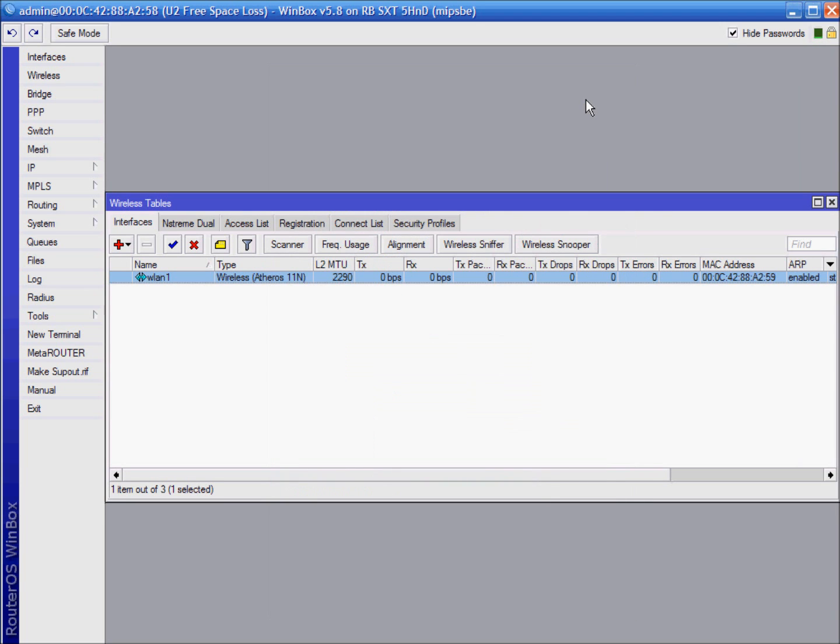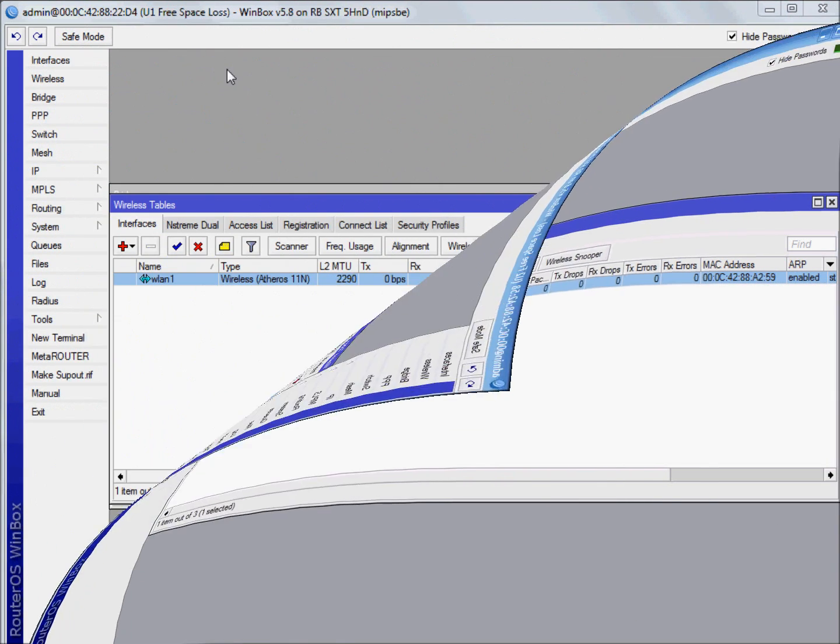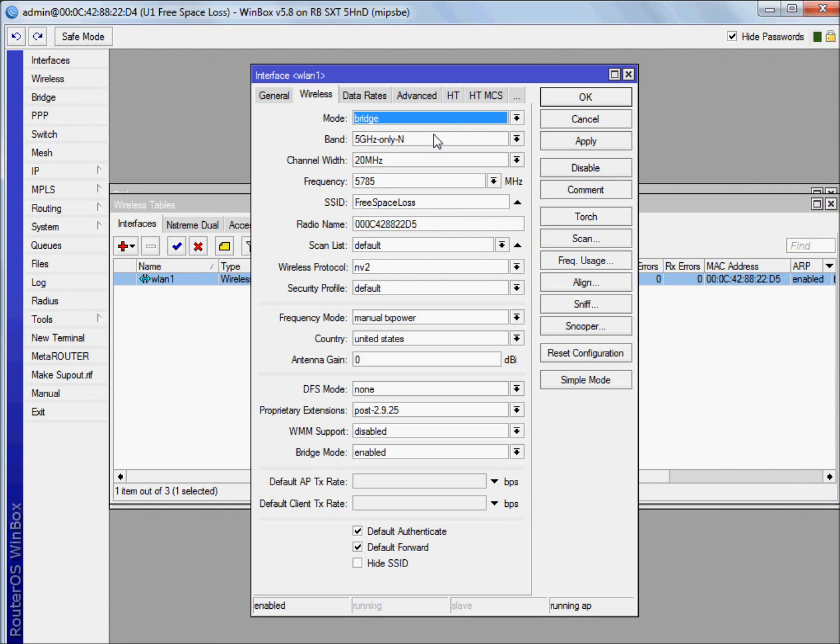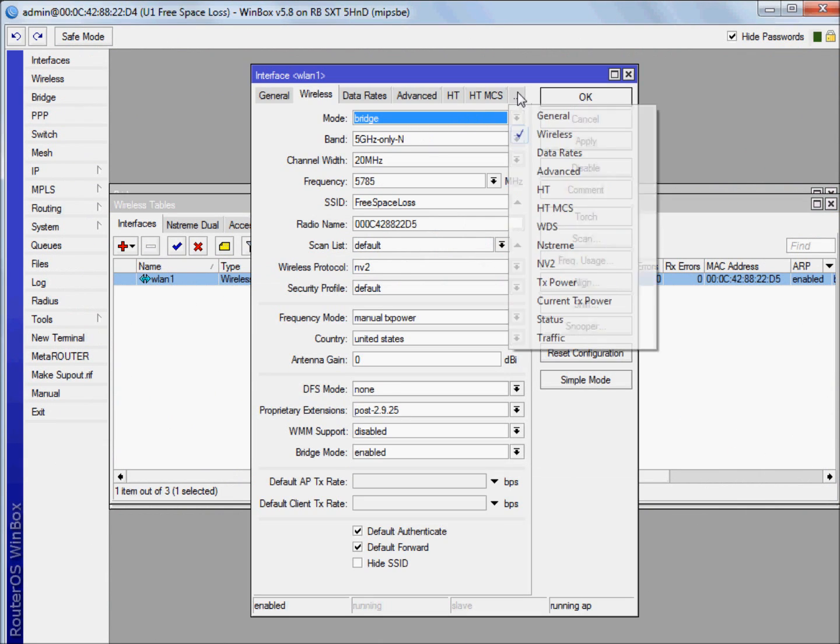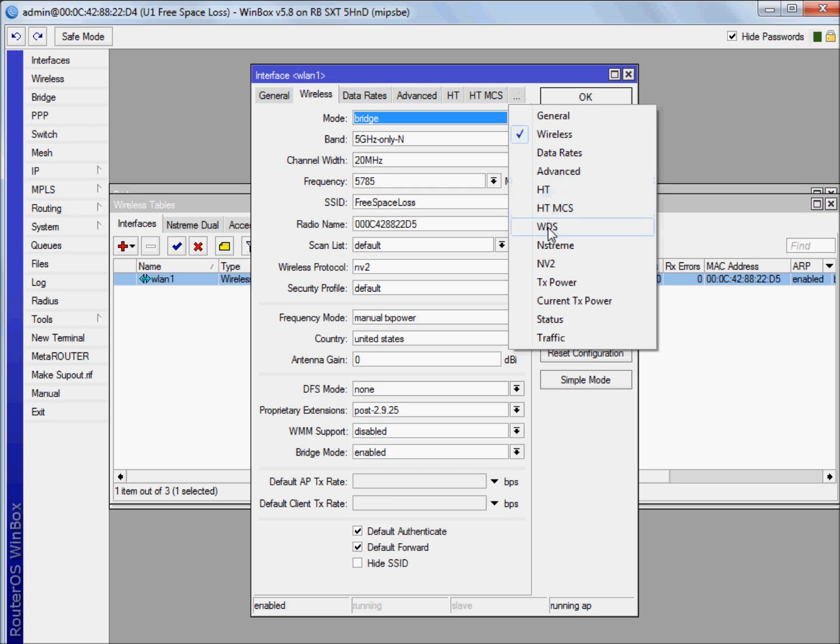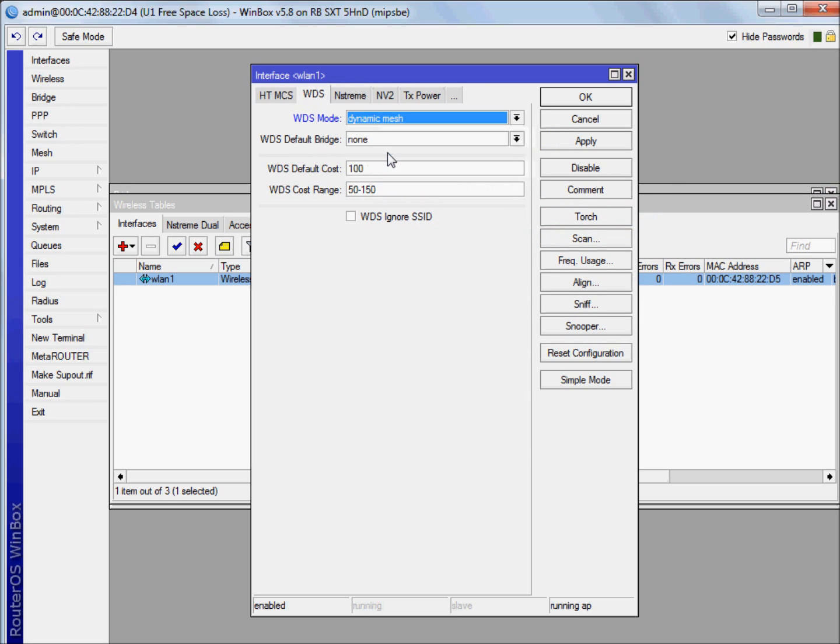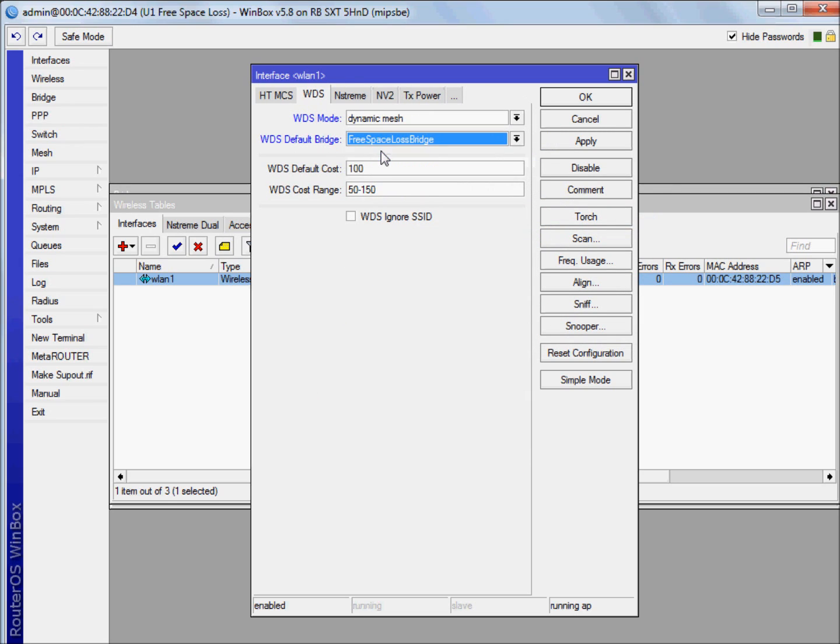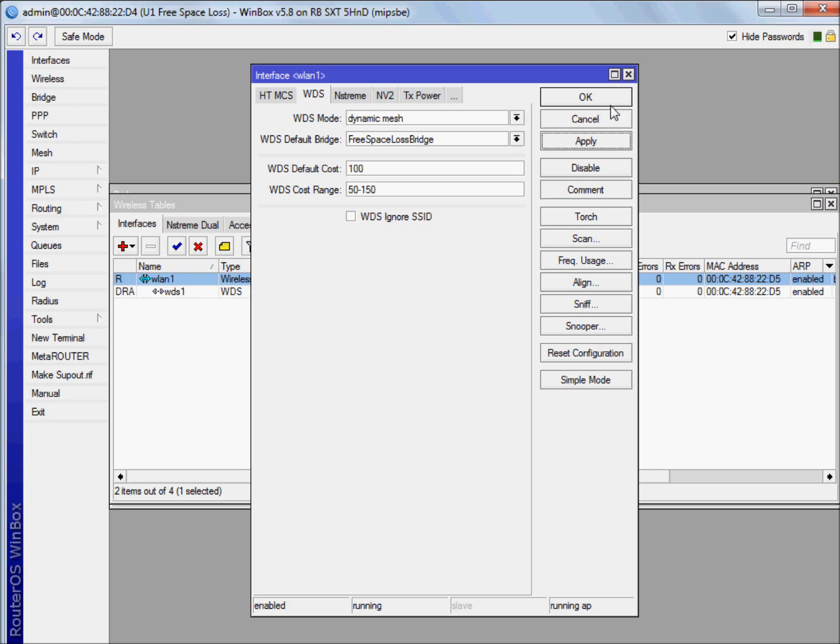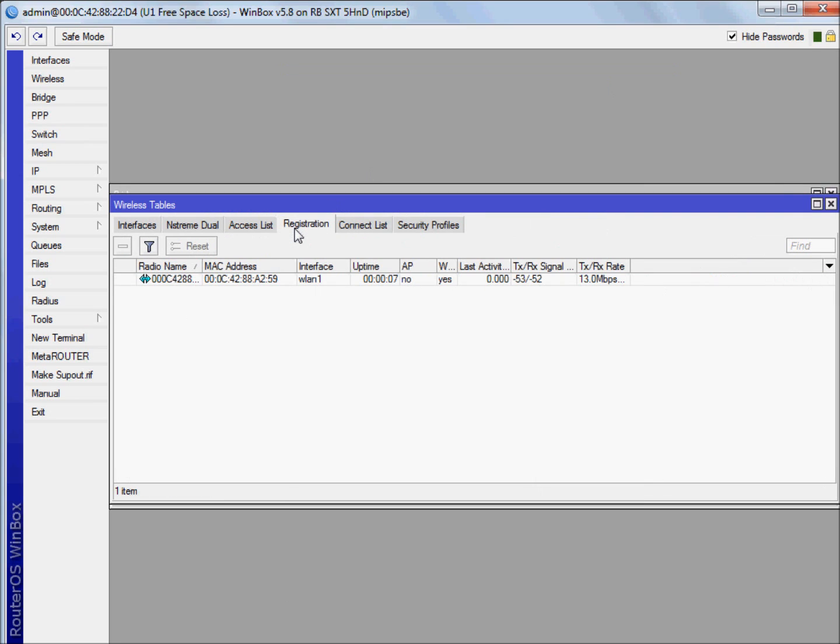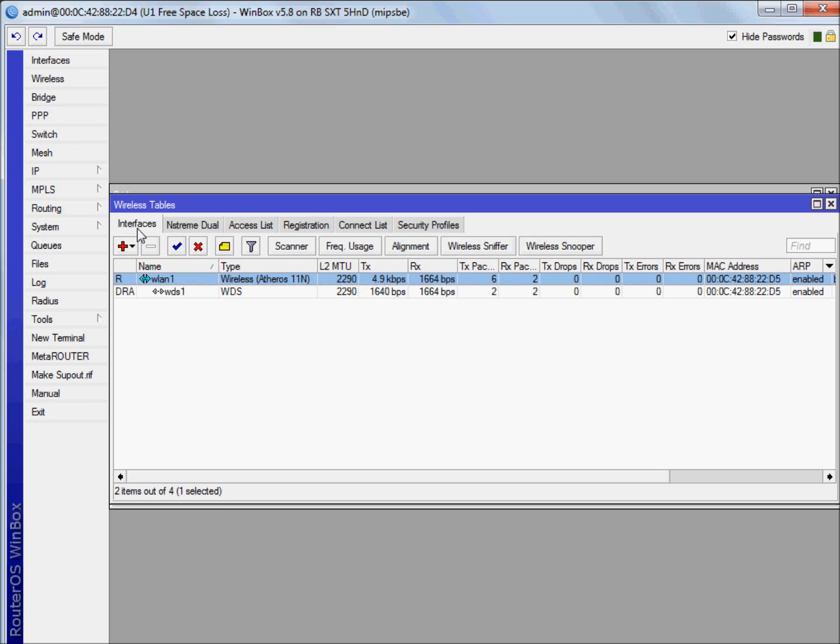Our link is no longer working because we need to set up WDS on access point side too. So go on access point side, choose WDS, same setup. And OK. See how our link is working again. Click on registration tab.